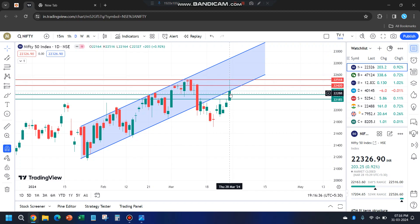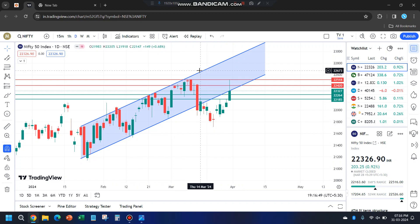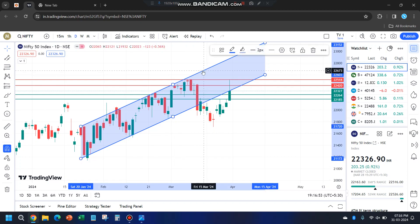What is important for tomorrow is whether Nifty is going to close significantly within this parallel channel, or close below it — that would help us decide the trend in the upcoming days. For now, I will delete this parallel channel.